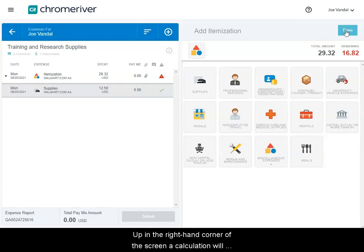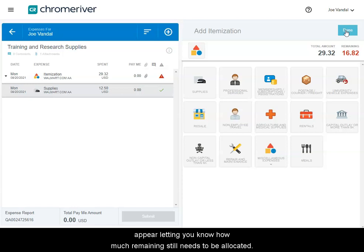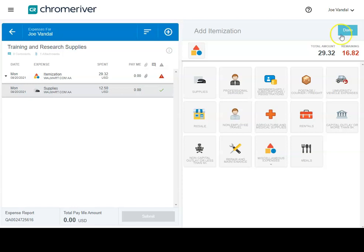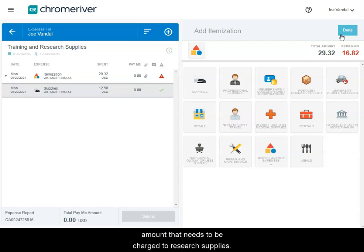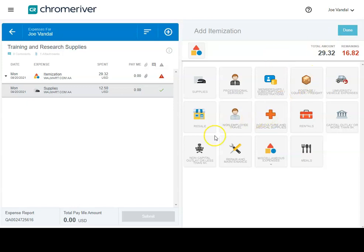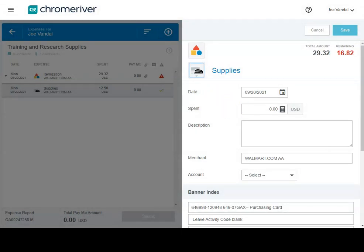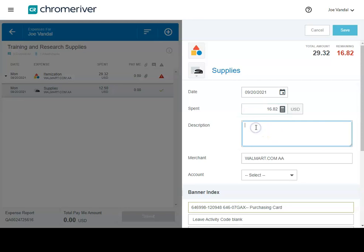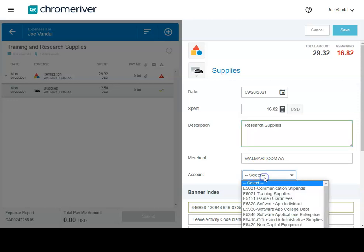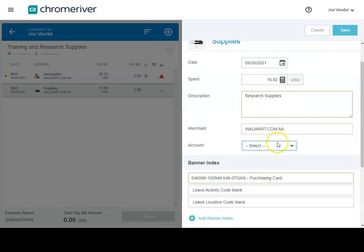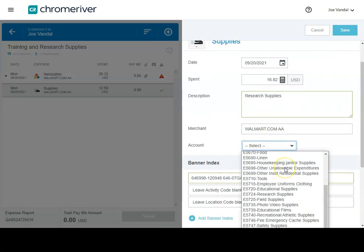Up in the right-hand corner of the screen, a calculation will appear, letting you know how much remaining still needs to be allocated. Select the appropriate tile and enter the remaining amount that needs to be charged to research supplies.